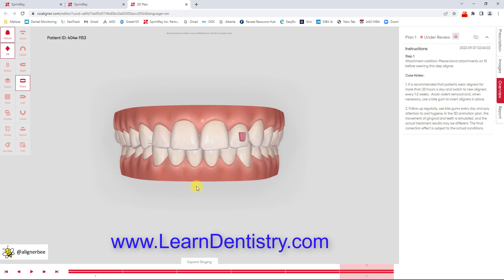I can't wait to get these models printed in my office and to fabricate them for my in-office aligners. If you want to learn a little bit more about orthodontics, clear aligner dentistry, and 3D printing, check out learndentistry.com for more of my videos and blogs.